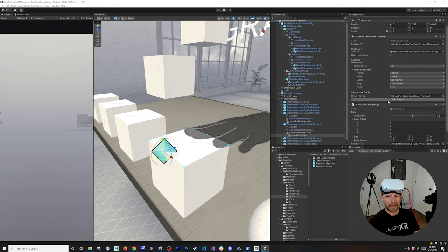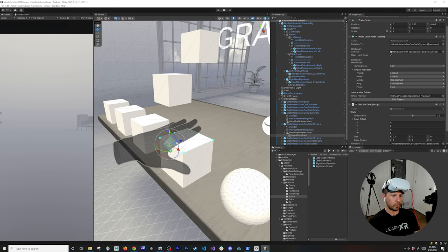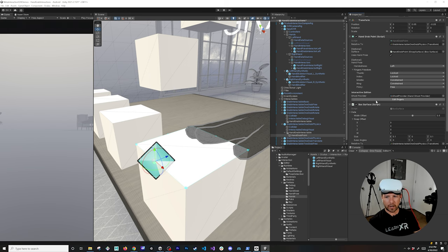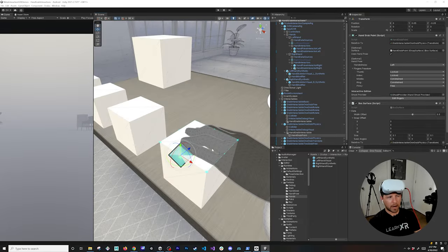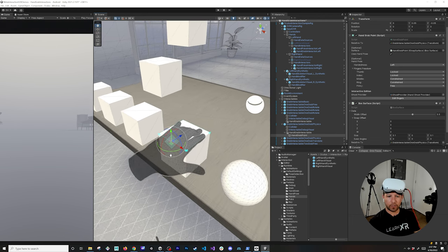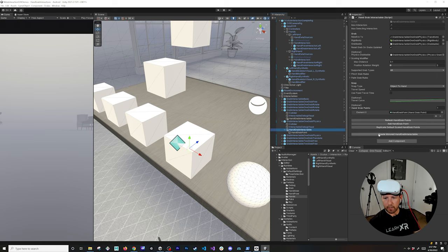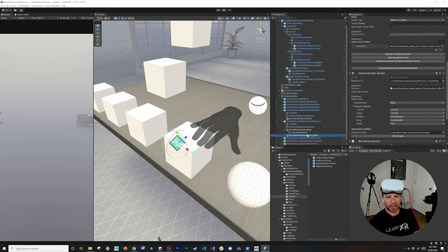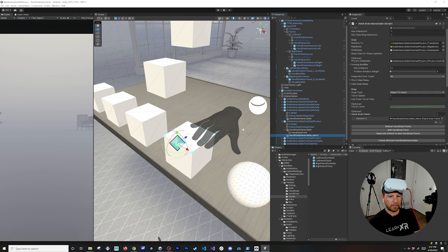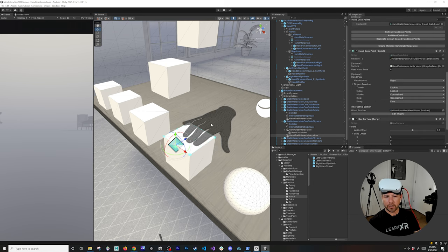I'll drag and drop the Box Surface reference into the field and set it to Follow Surface. Once I do that, I can see an Edit Fingers option. I can move my mouse around and it shows me how the hand will snap to those points. I'll click Edit and adjust the pose. If you want to support the right hand too, there's a trick: in the hand grab interactable you can click Create Mirror Hand Grab Interactable — it mirrors that point. I don't love using it since it adds to the parent, but it's good for quick testing.